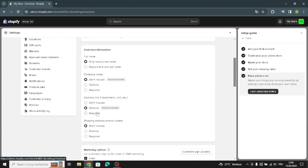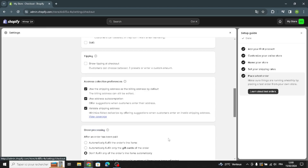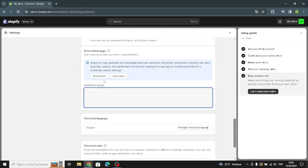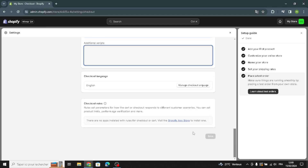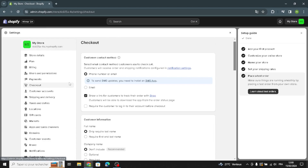Moving on to checkout, you can manage the customer contact method and customer information: full name, company name, address line 2, shipping address, and phone number. You can also manage the marketing option settings, sign-up labels, and add additional scripts.